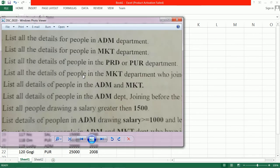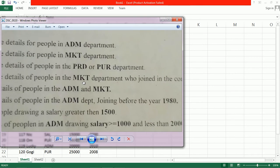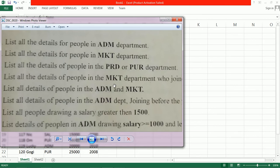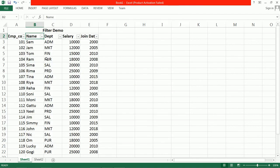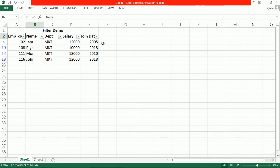Next rule: list all the details of people in Marketing department who joined the company after a certain year. We have join years from 2000 onward, so let us first filter data from the Marketing department. The join years shown are 2005, 2018, 2010, 2018.